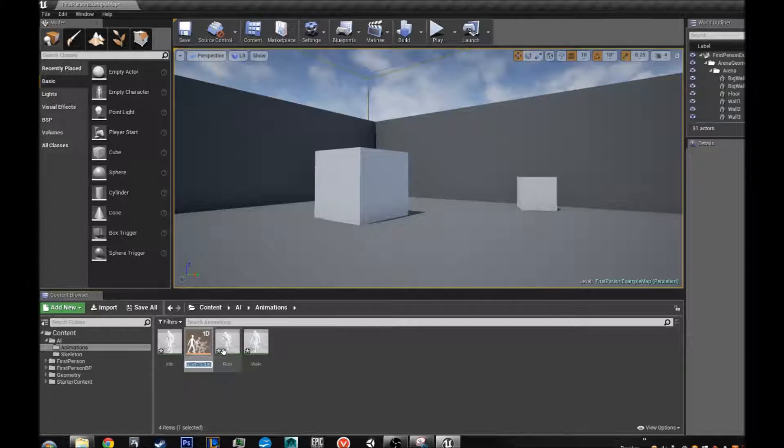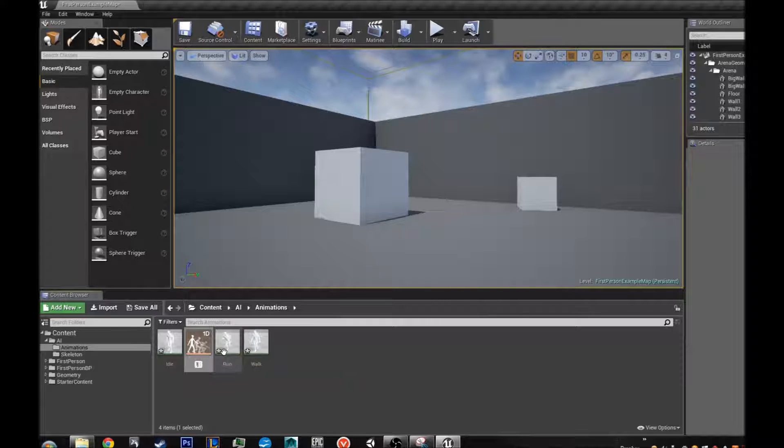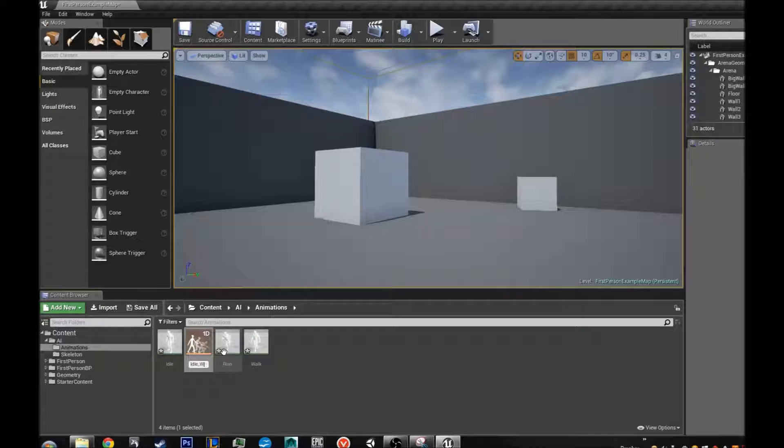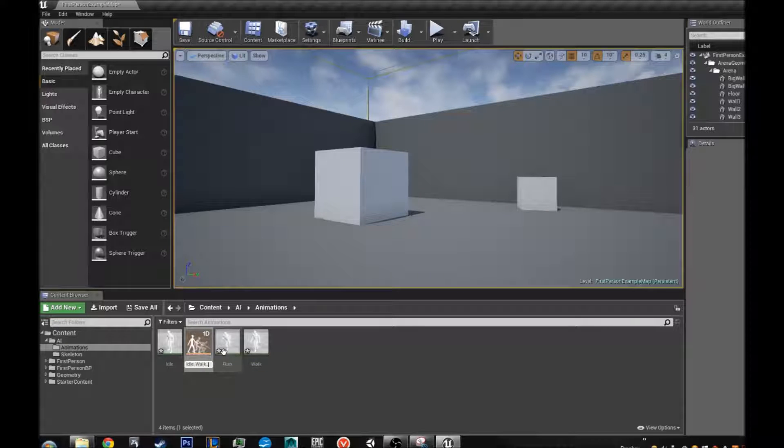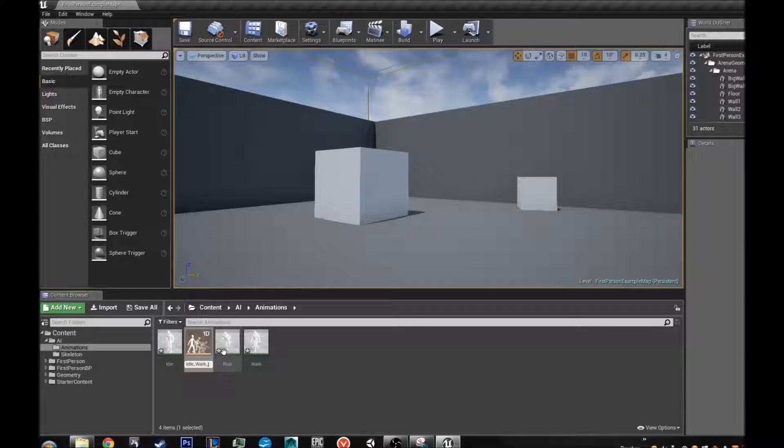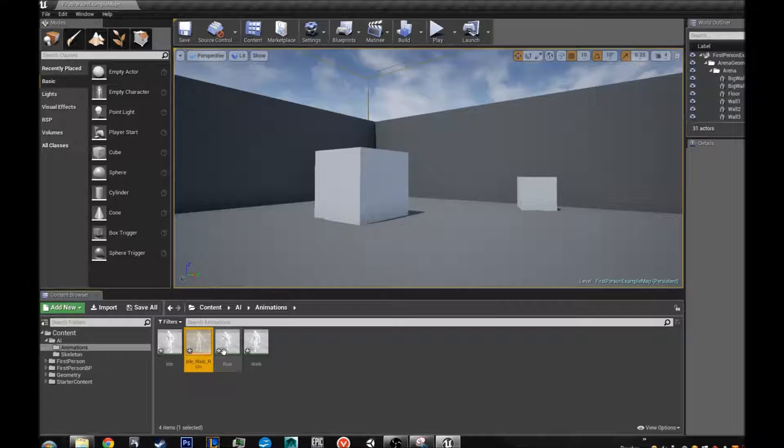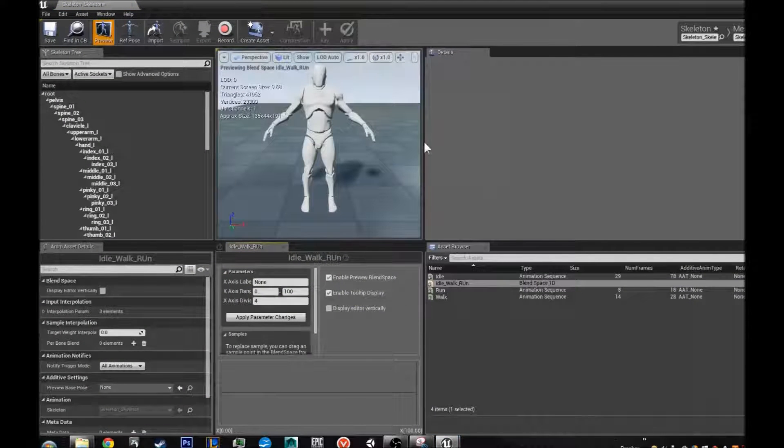Alright, let us call that idle, underscore, walk, underscore, run. So we open this up.